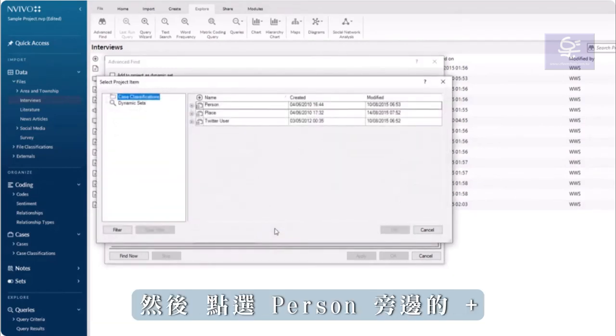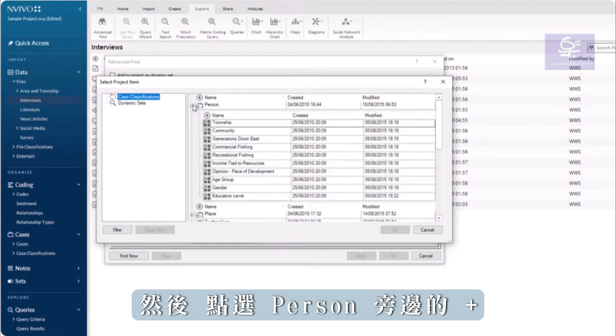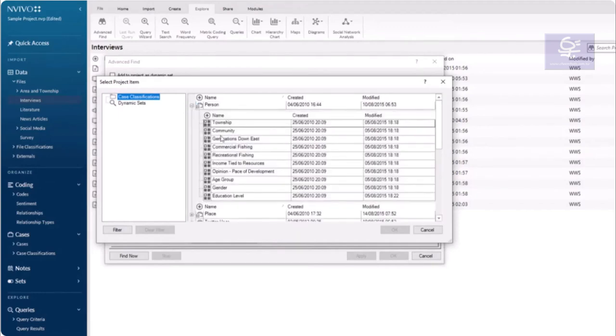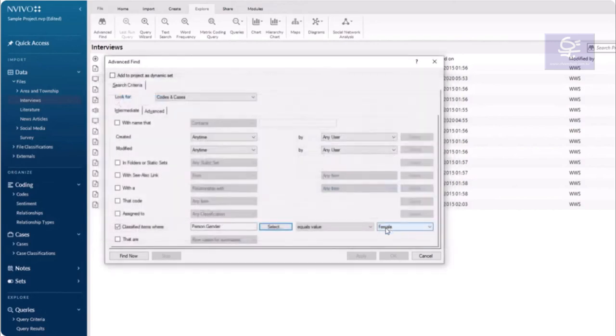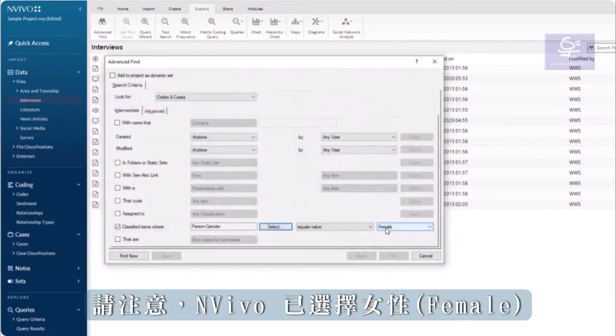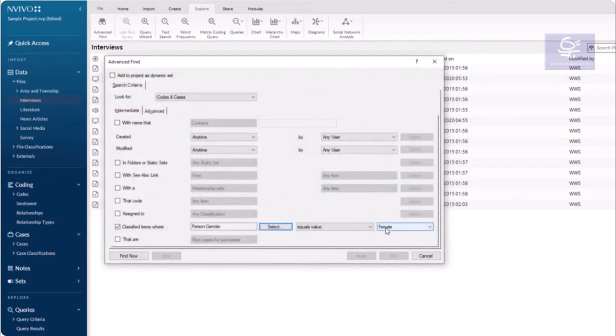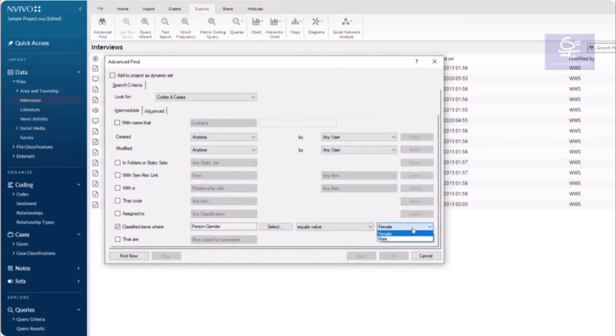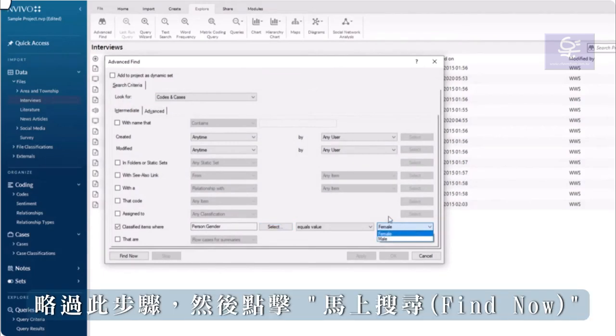Then the plus sign next to Person and choose the Gender Attribute. Note that NVivo has selected Female. I can click the drop-down to select another gender if needed. Leave at Female and click Find Now.